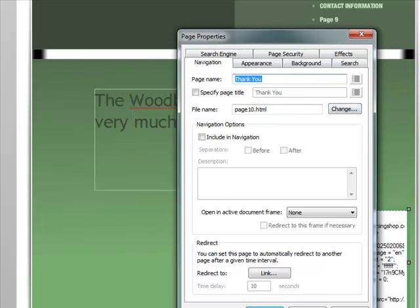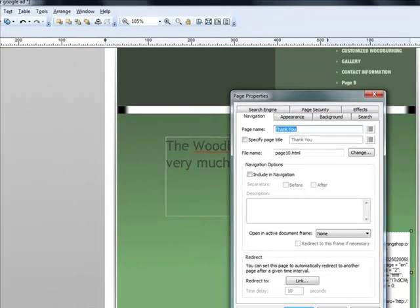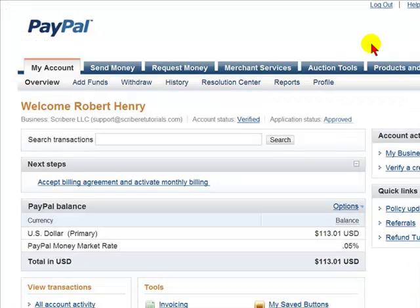We will need this URL to inform PayPal where to go once the purchase has been made through their Pay Now button. We will then sign on to PayPal.